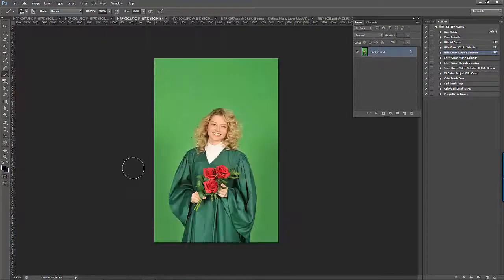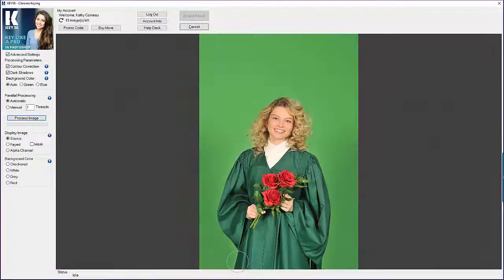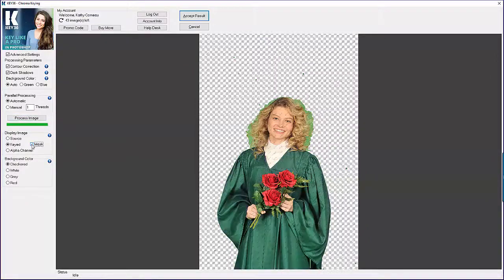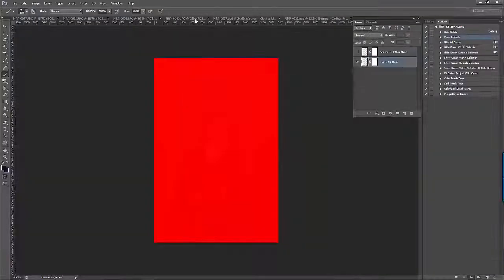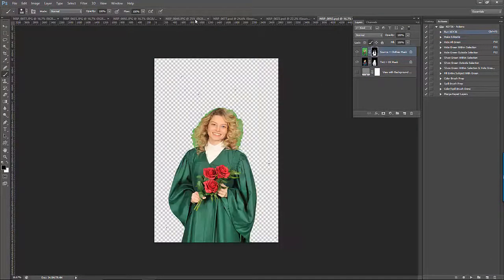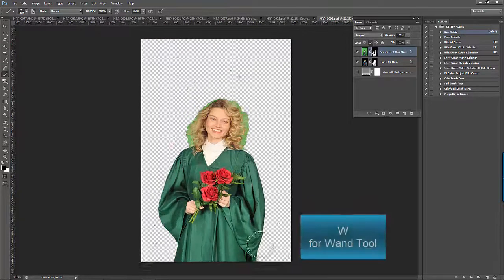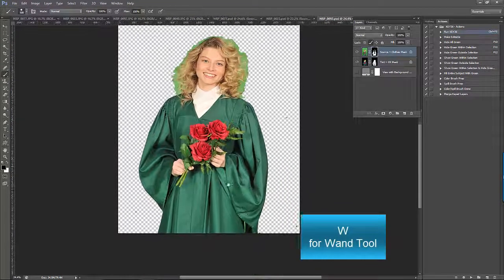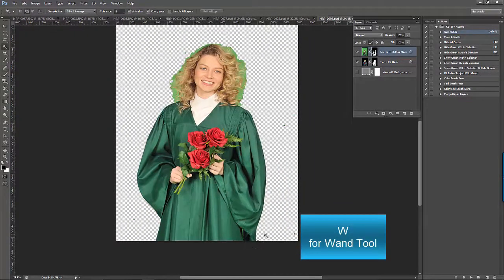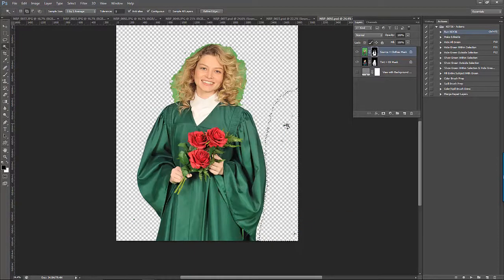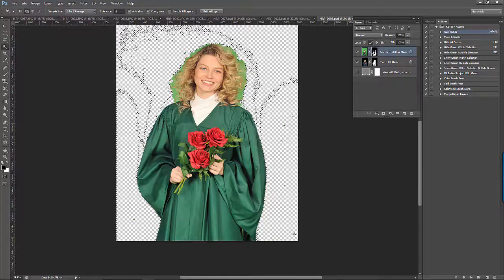The next type of image you might come across is one where the subject is wearing a full green shirt. Let's process the image and accept the result so we can return to Photoshop. In this case, the easiest thing to do is take your wand tool and select the areas where the green screen is showing on the mask. If you start getting some of the green shirt in your selection, you just need to deselect and lower the tolerance of your wand.